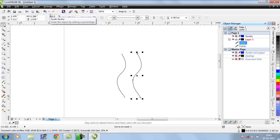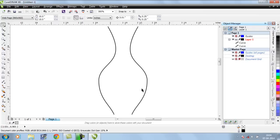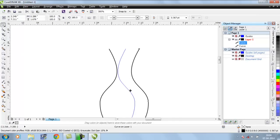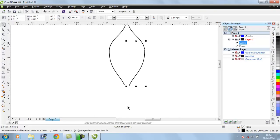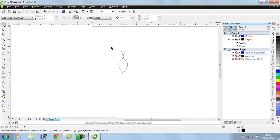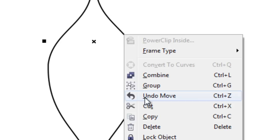Now there are two objects in the workspace. We have to horizontally flip this object to give it a proper look. To do this, scale it to minus 100. As you can see, it has now come to the opposite side. Bring the two together.